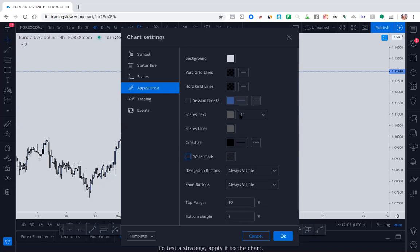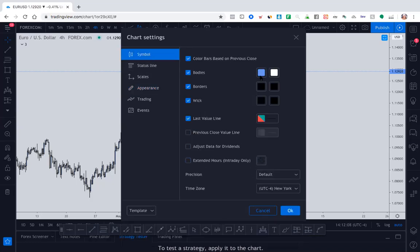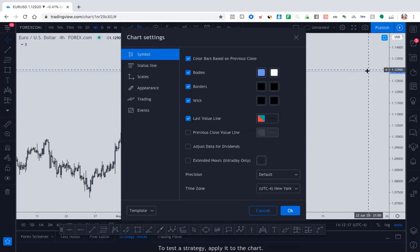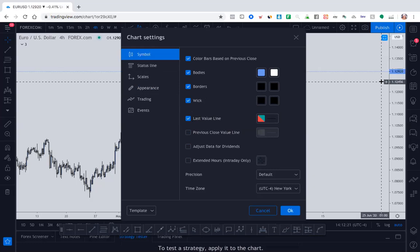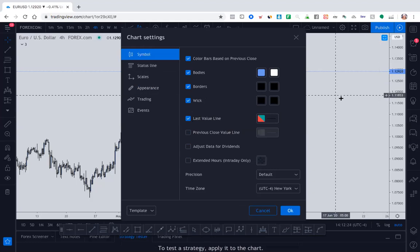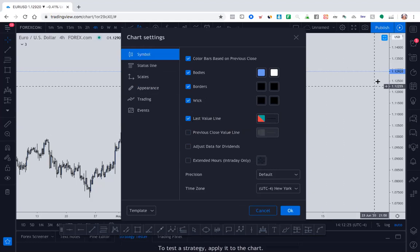So that's that. To change your candlesticks, you just go to symbol and you can see where you can change the candlesticks, the borders, the wick. One thing I do have checked off is my last value count right here, and that just shows you when the market is open, it'll tell you the color of the last candle, whether it was a buy or sell. You don't have to do that, but it's just something I like.